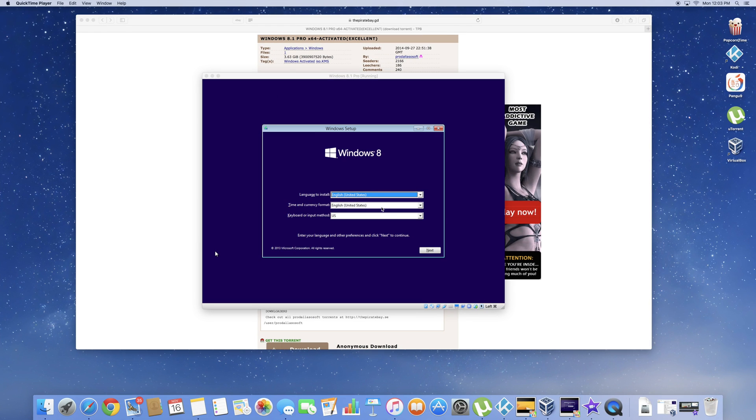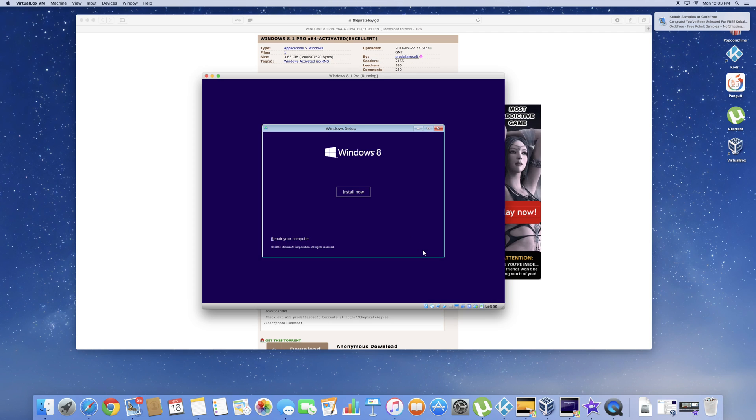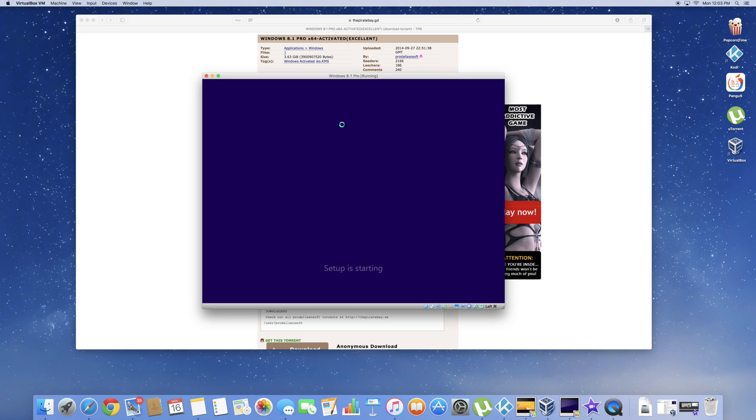Once you're on this page go ahead and select the language that you want. Click next. And then install now. Let the setup finish.